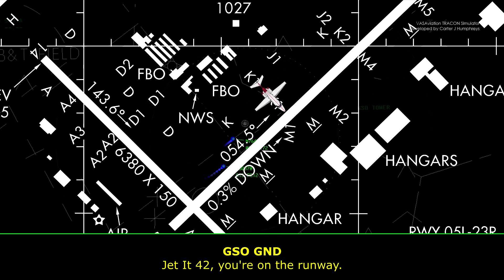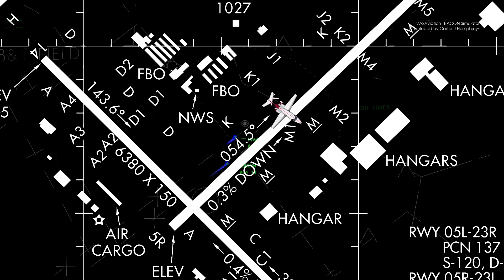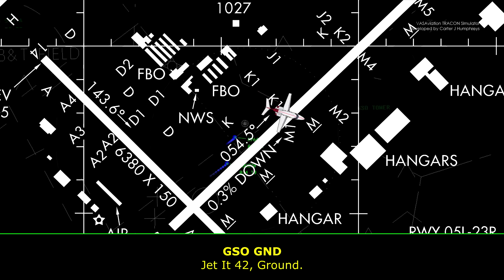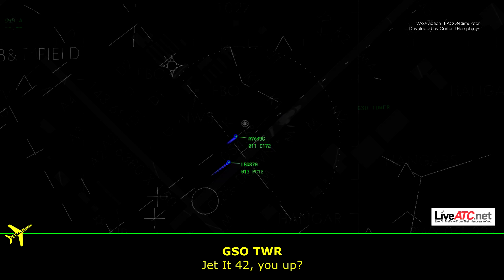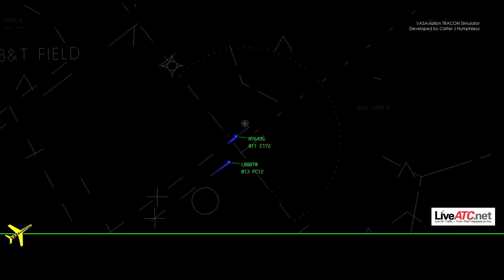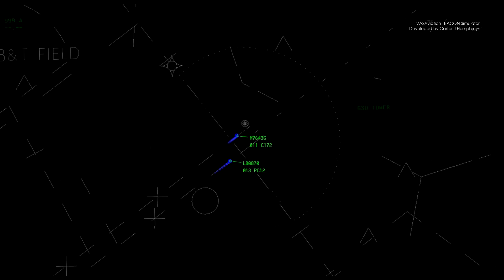Jet 4-2, you're on the runway. Jet 4-2, ground. Jet 4-2, you up? Jet 4-2, you're on the runway, sir.